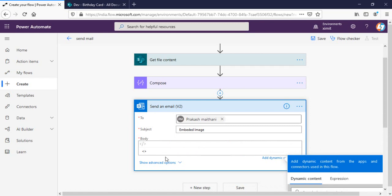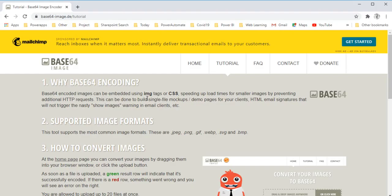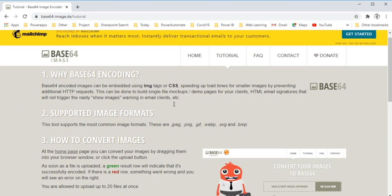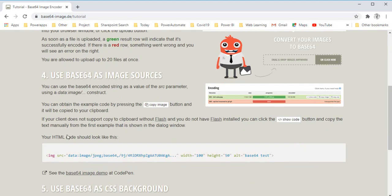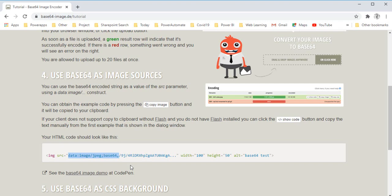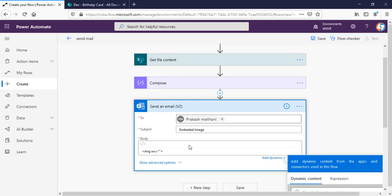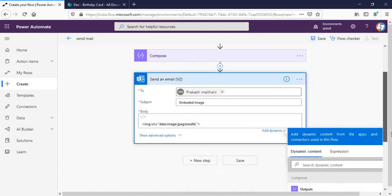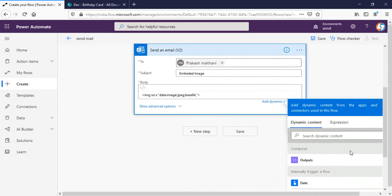I'm going to write an image tag here. In the src I will choose the base64 image encoding method here. So you can see in the src we have to provide this particular format before actually entering our content. So I'll copy it from here and paste this into my src. And after the comma I will include the output of compose here.